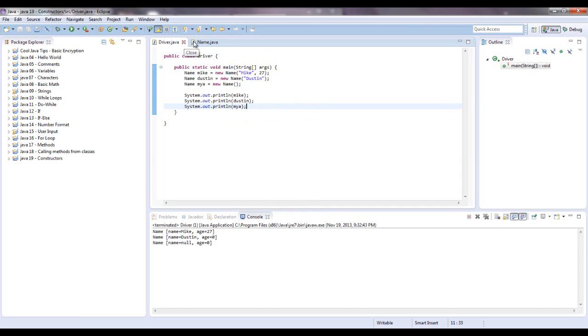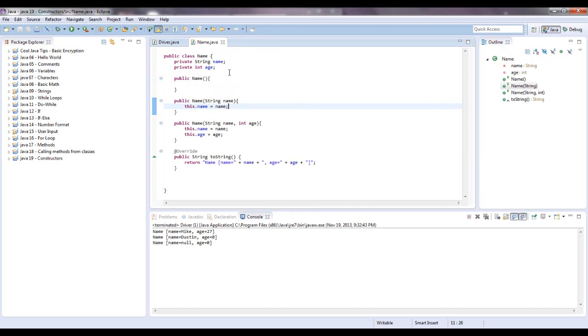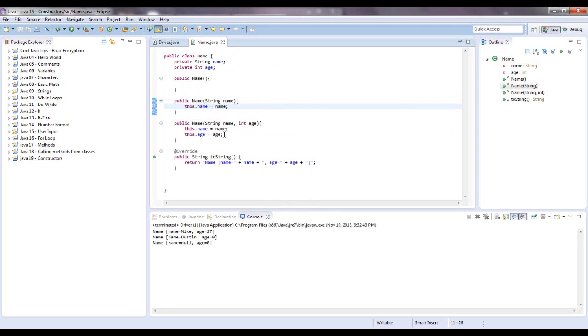But there are cases where you don't want to necessarily initialize a constructor. But most of the time you do. And that's what makes an object unique is initializing it to have the characteristics you want.